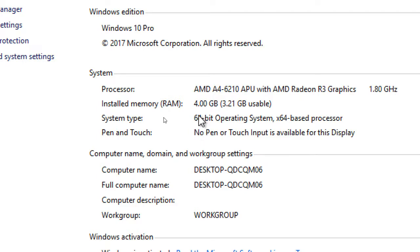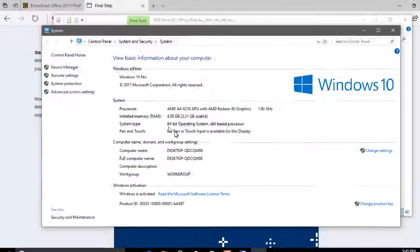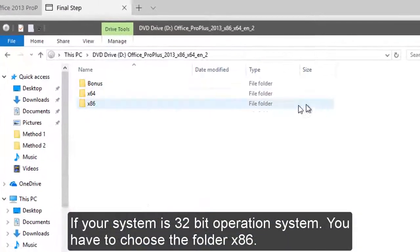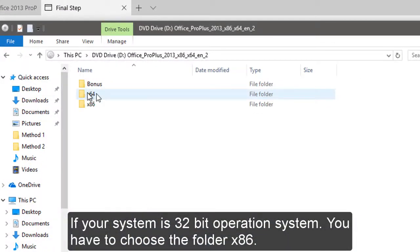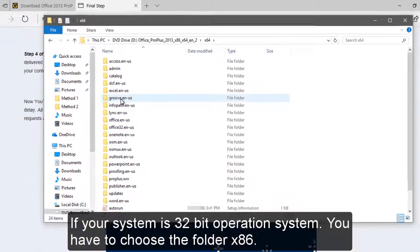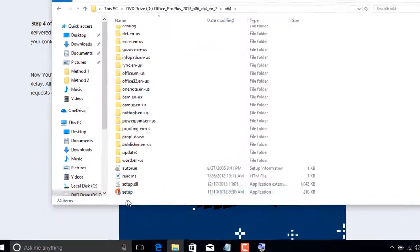Just take a look at the 64-bit operating system. Just ignore the 64-based processor, but just take note of the 64-bit operating system. So it's 64-bit, so choose the folder 64 times 64.